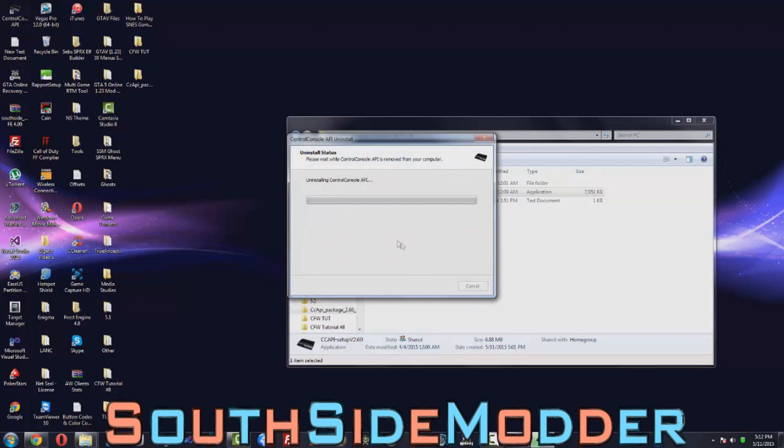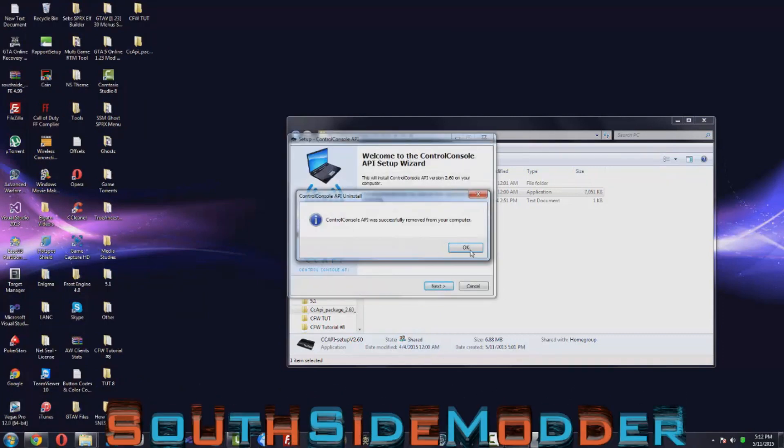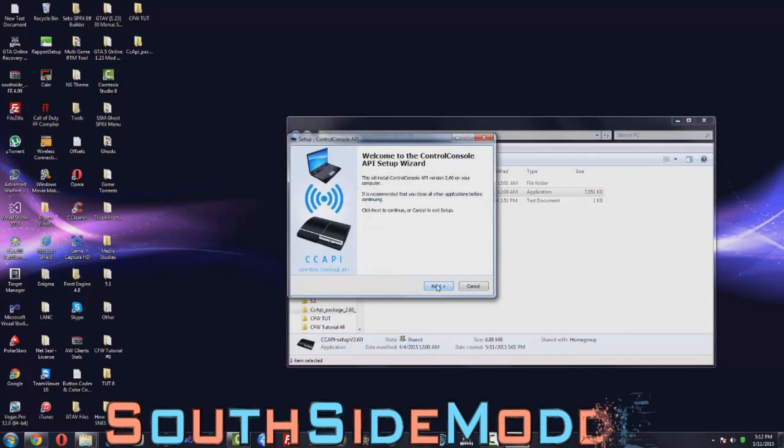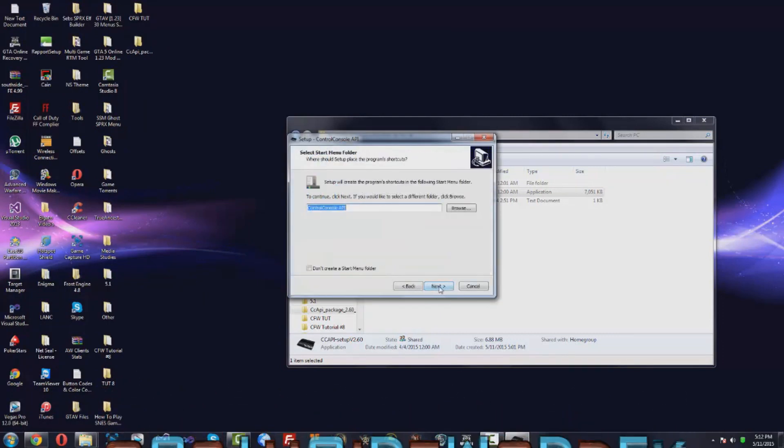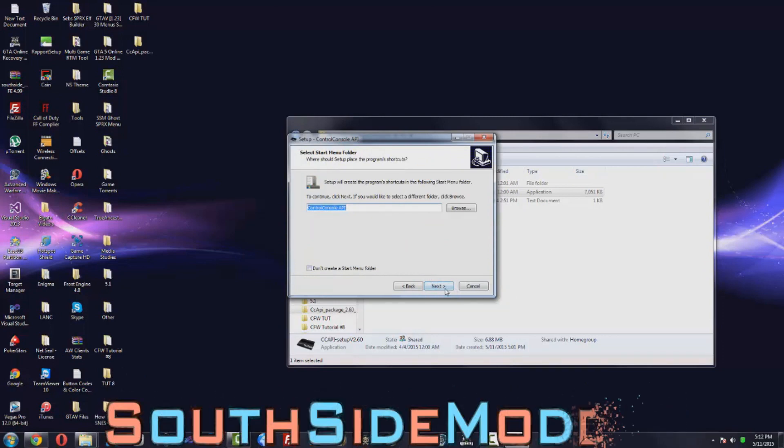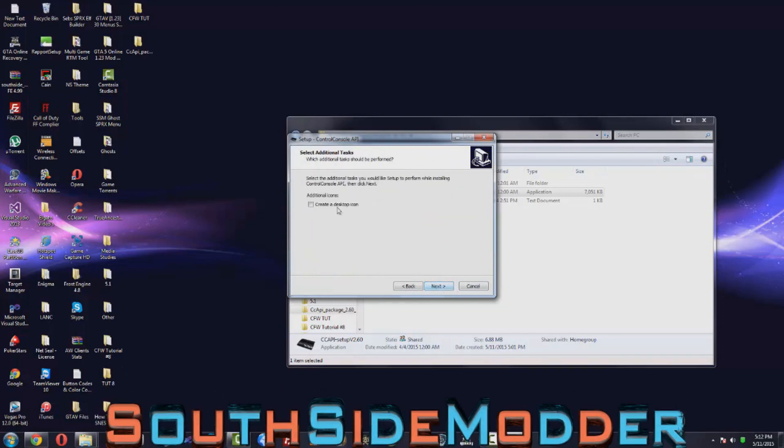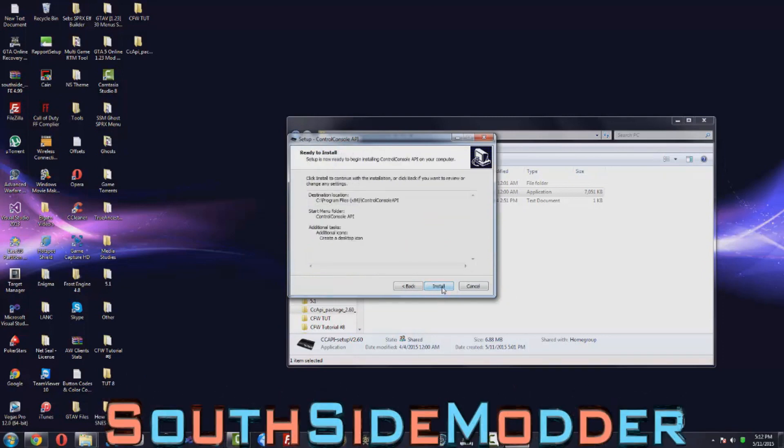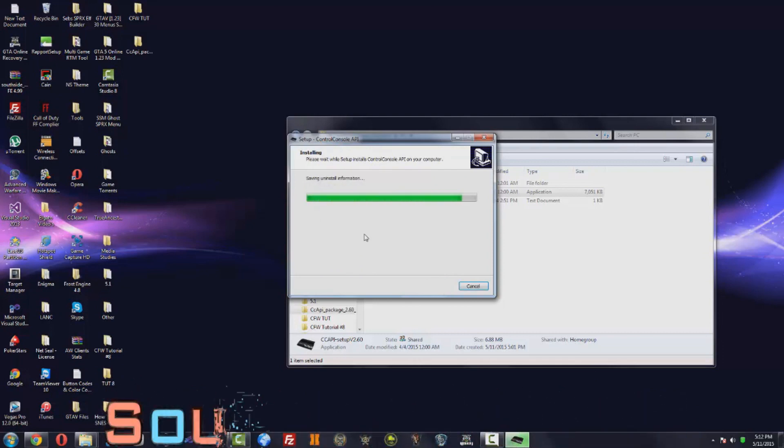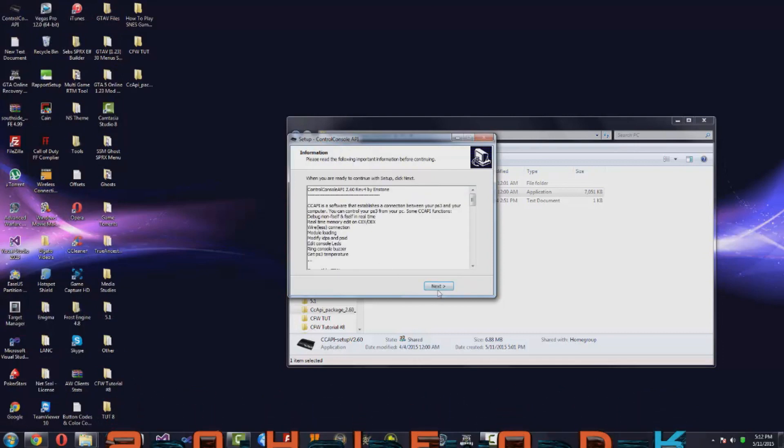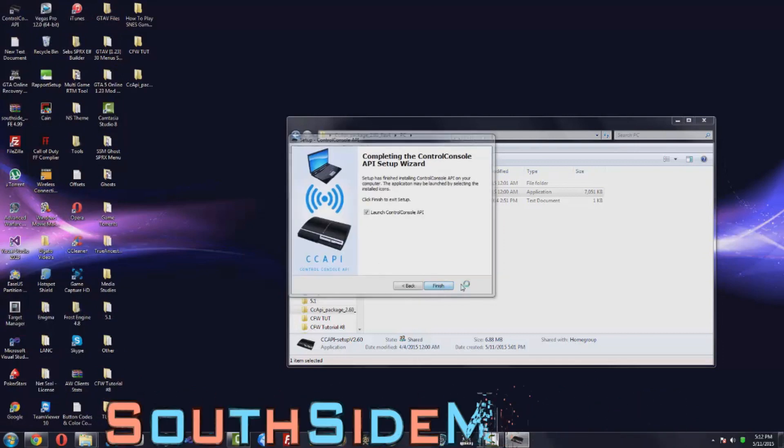Yes. Okay, and then we're going to install it now. So just next, next, next, create desktop icon, next, install, next, finish.